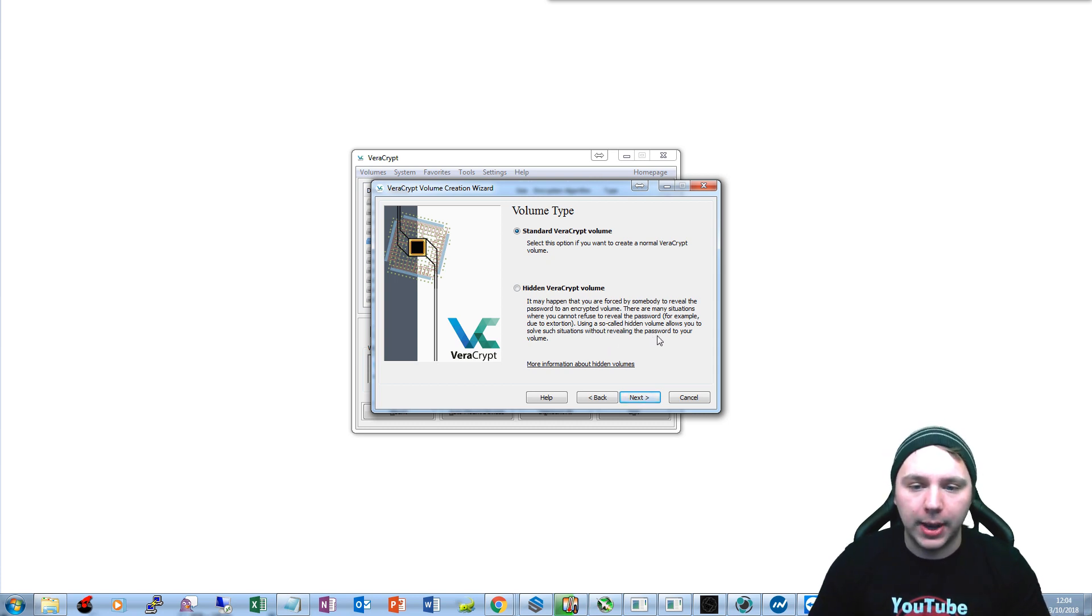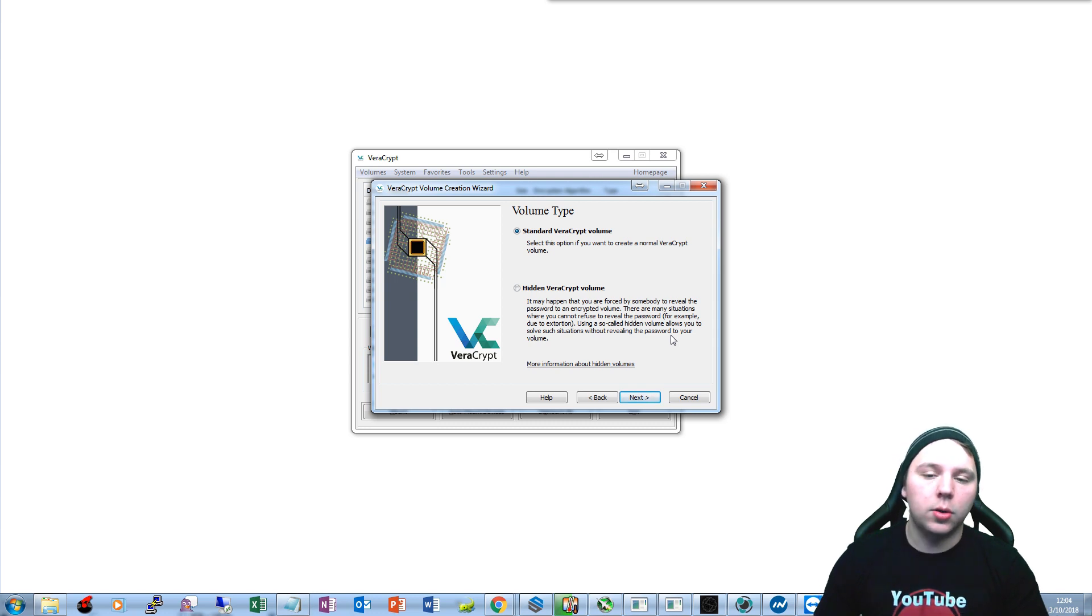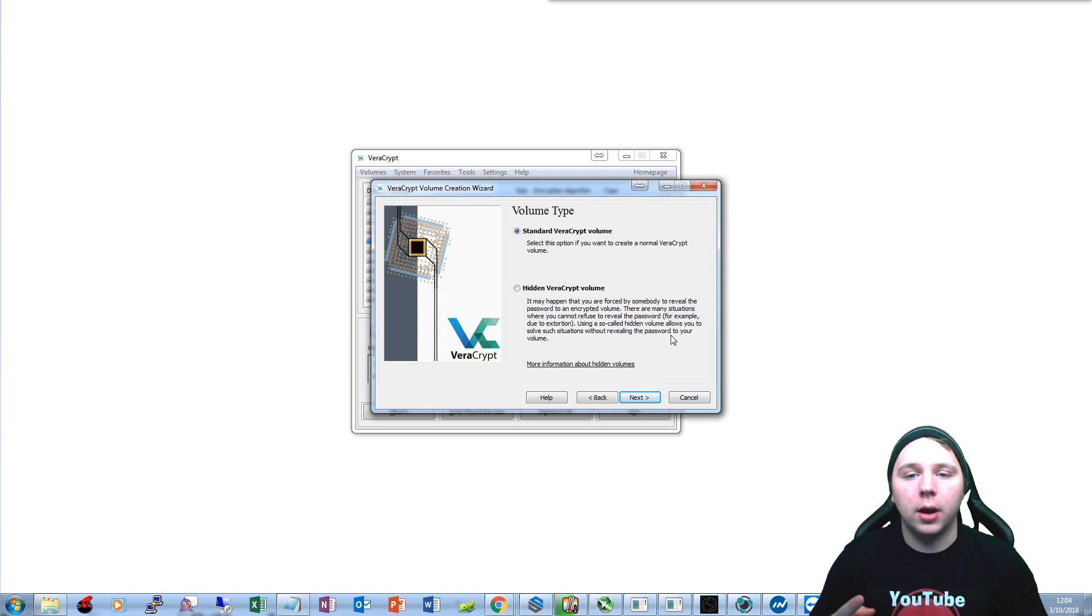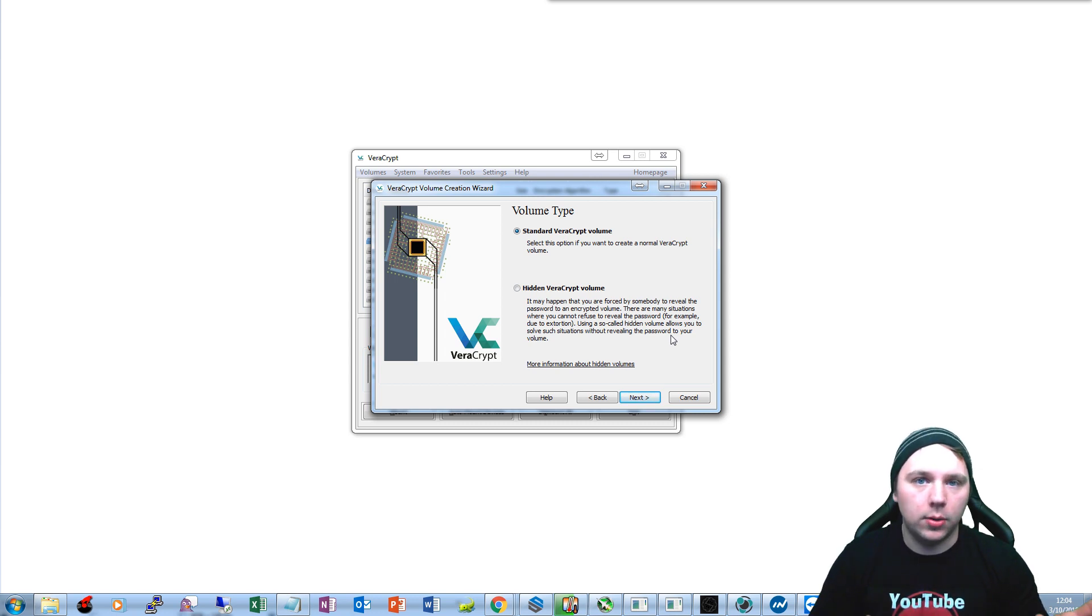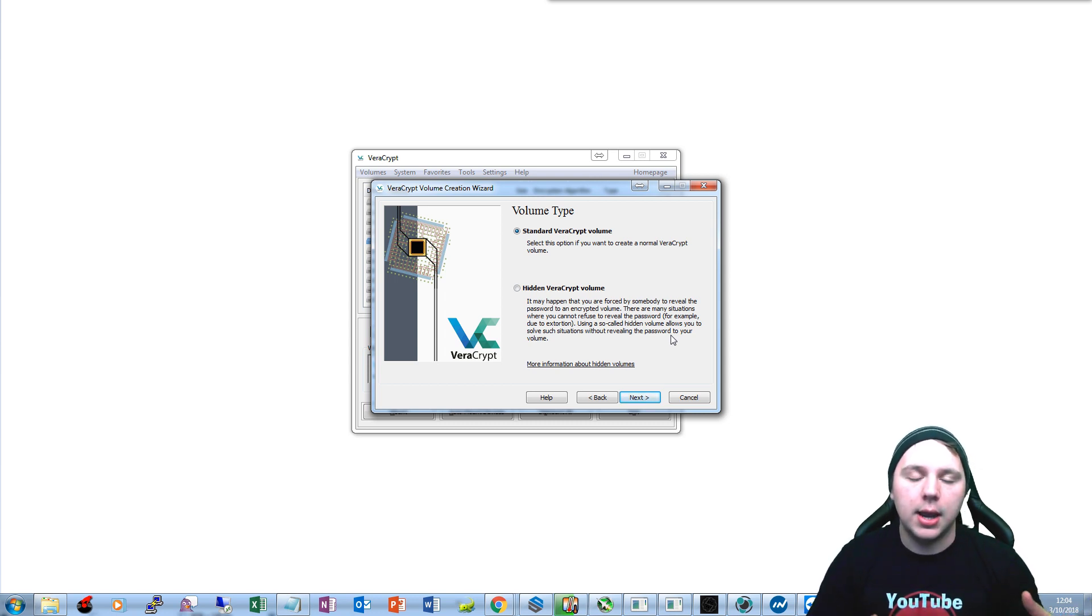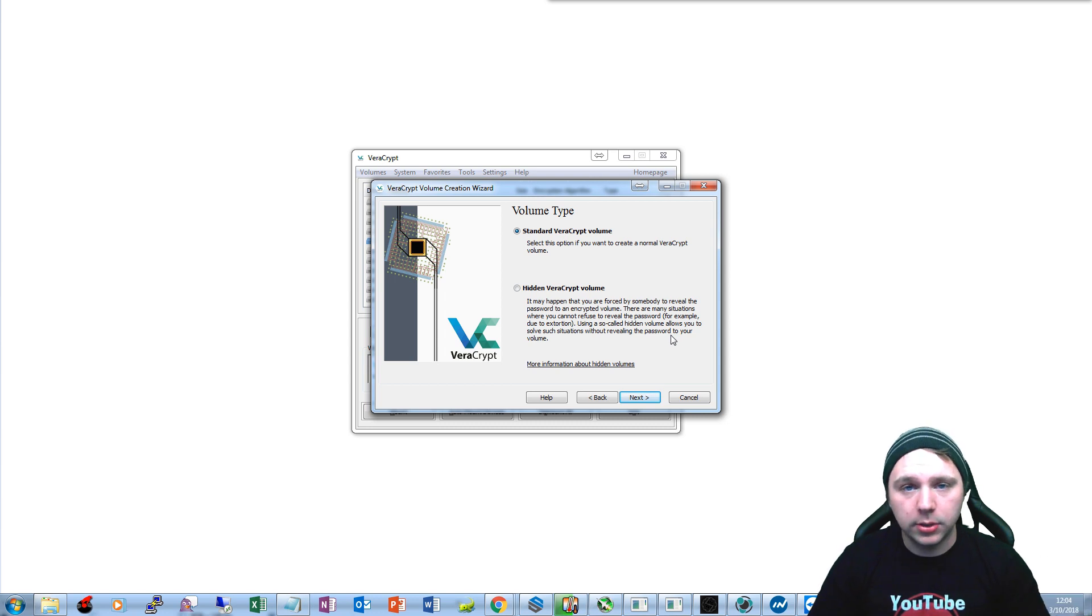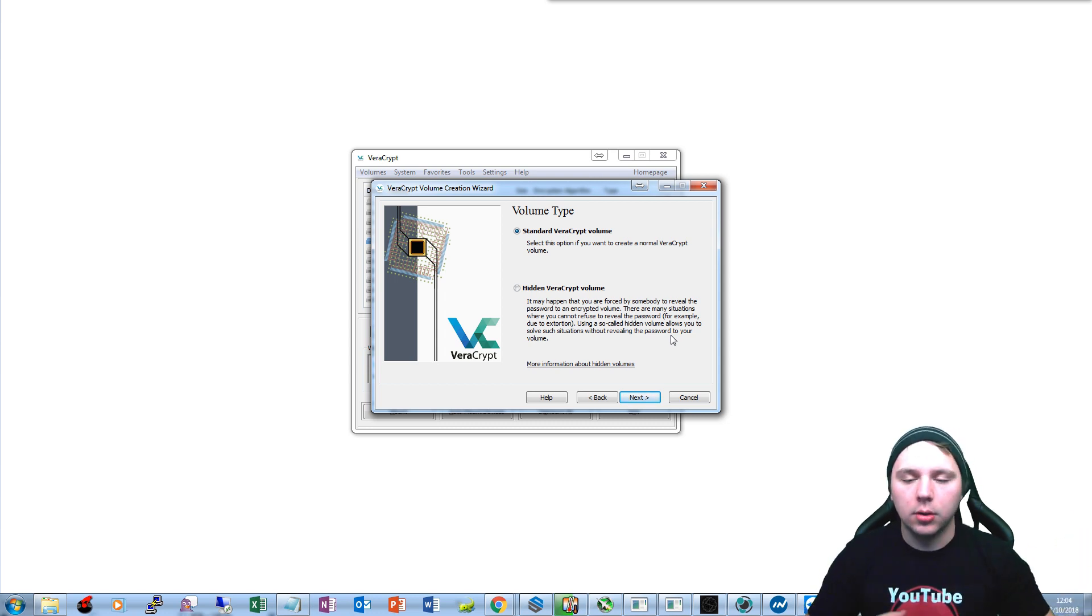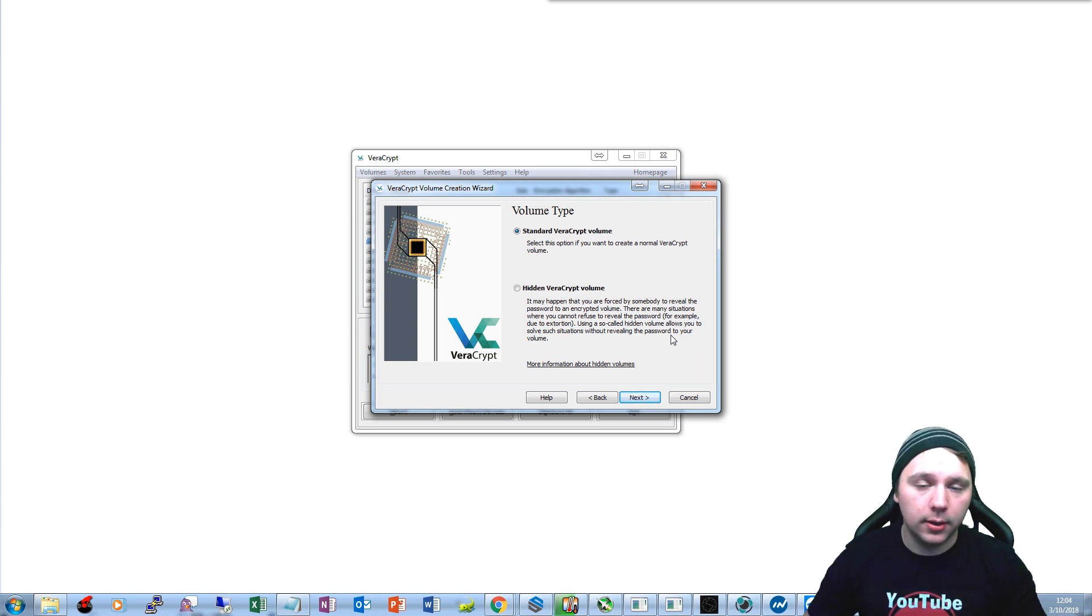So in other words you can have two different volumes, right? Where one you can reveal that you have no data present, and then you'll have another password to a hidden volume where your actual data is stored, right? So that may be useful if you guys want to set that up as well.